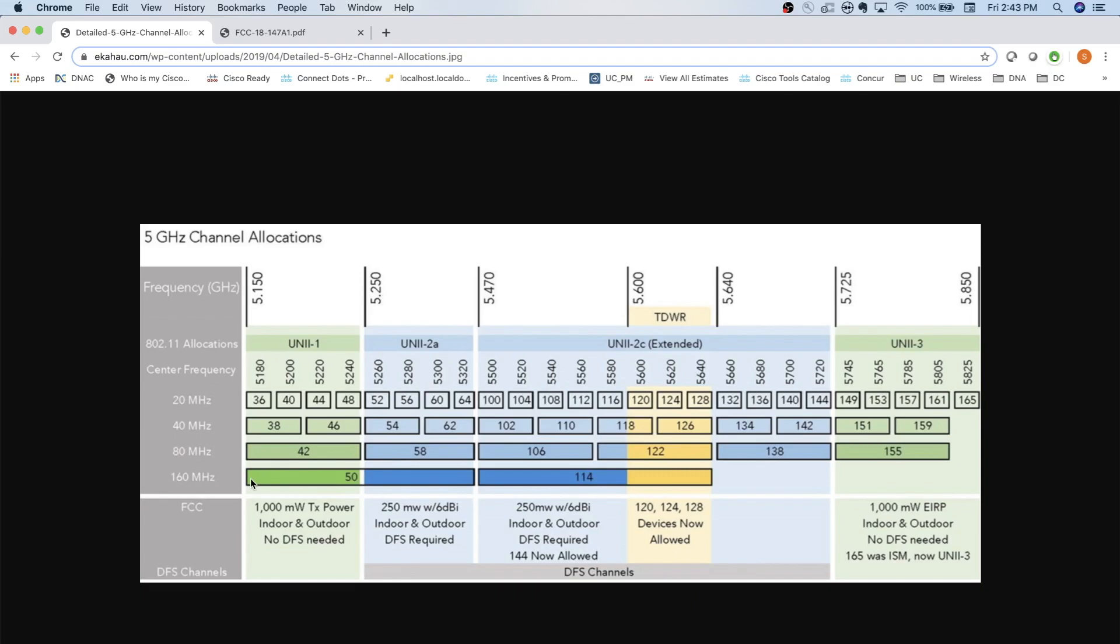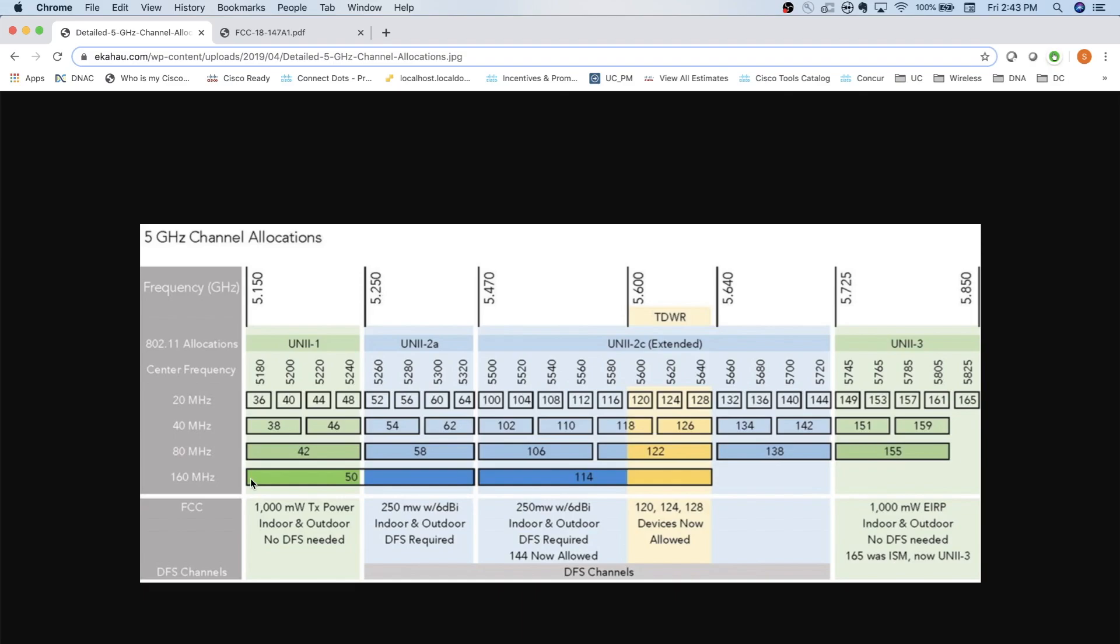You might be able to get away with it on the 80 megahertz channel bonding here, but definitely not on 160 megahertz. So that's really where, hey, in order to do this, we need more spectrum. So let's take a look now at what that 6 gigahertz range looks like and what that's going to allow us to do.